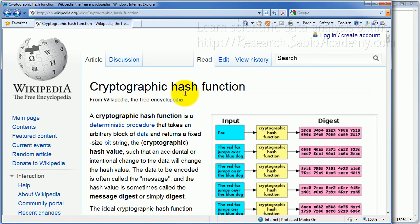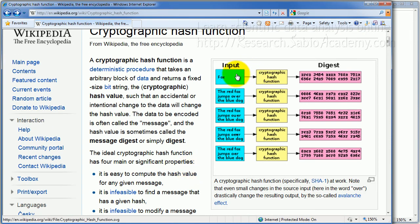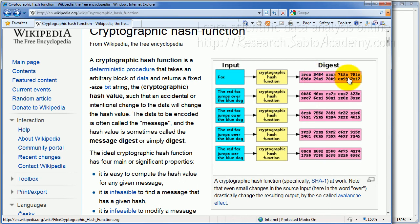It's called the hash function. When you use hash function, the plain text becomes a hash. What's so special about it is that you cannot go back. When you have this, you don't know where it came from.